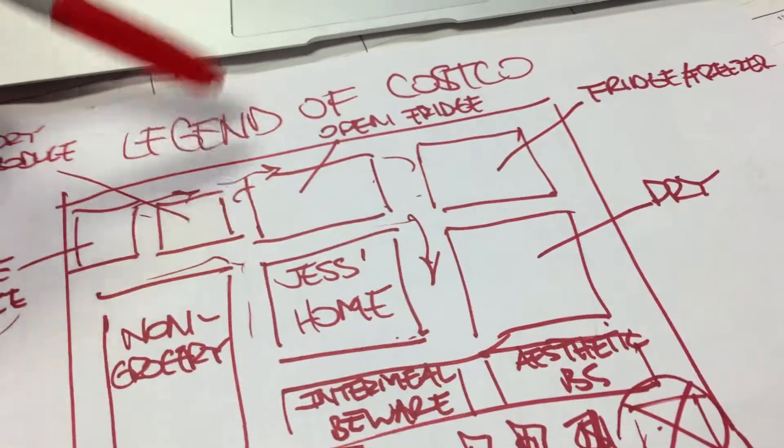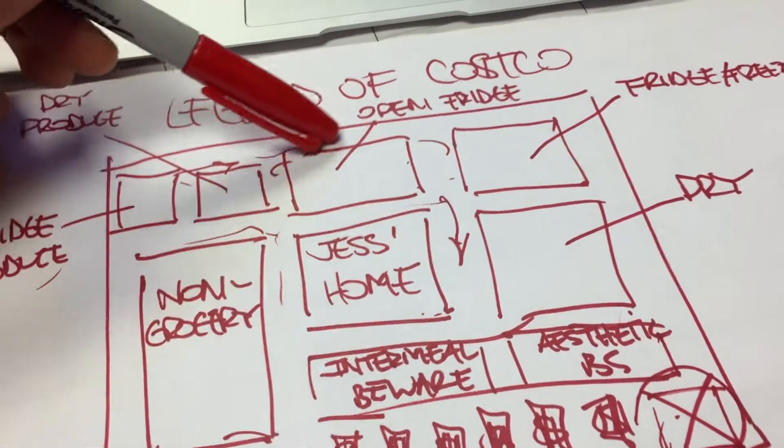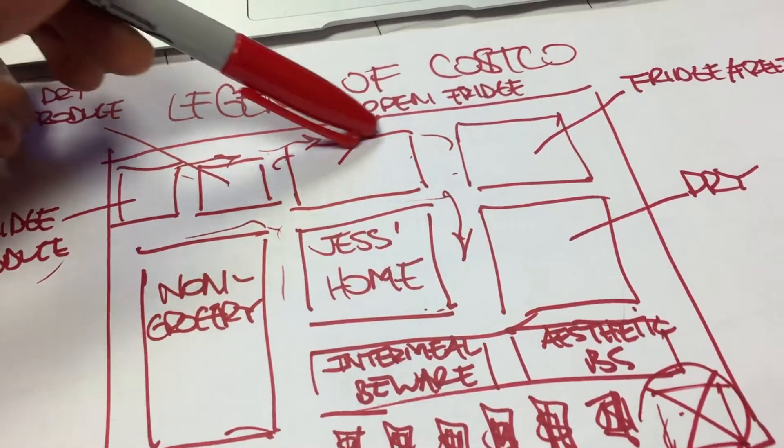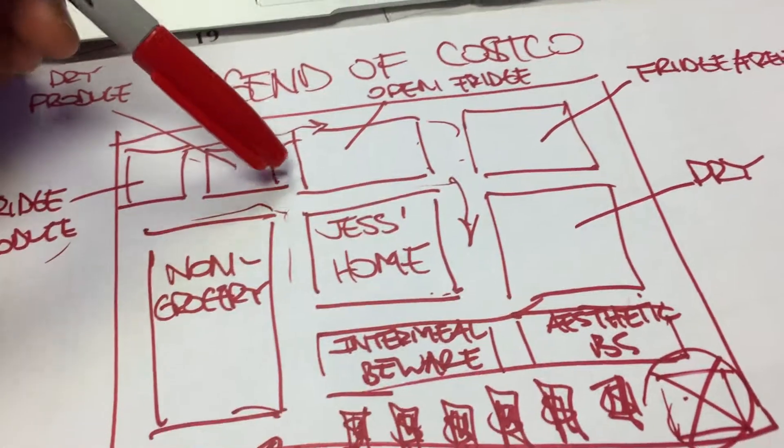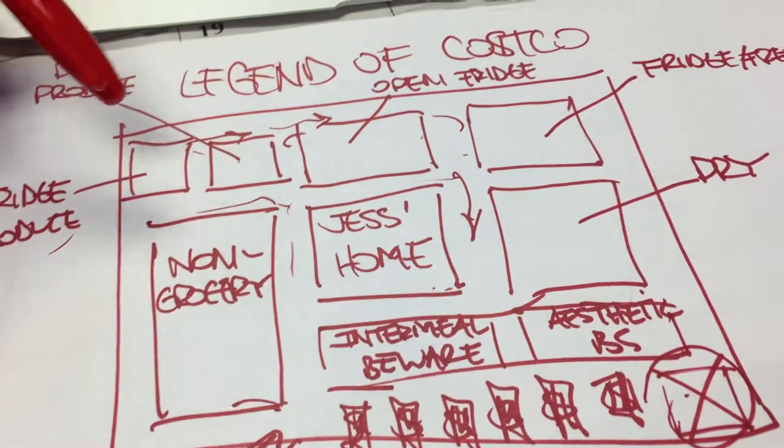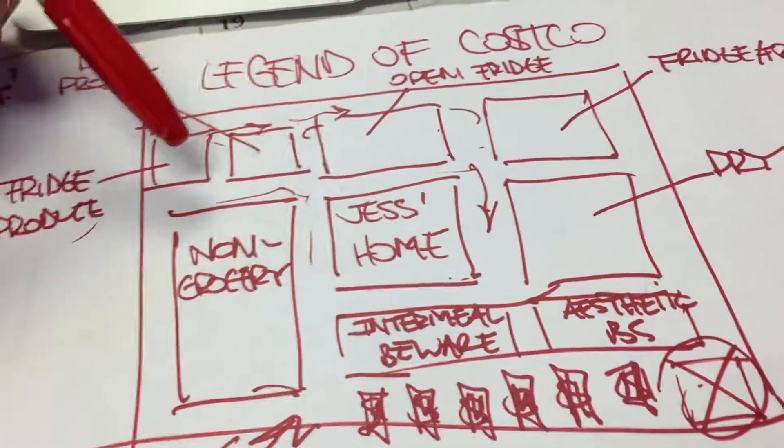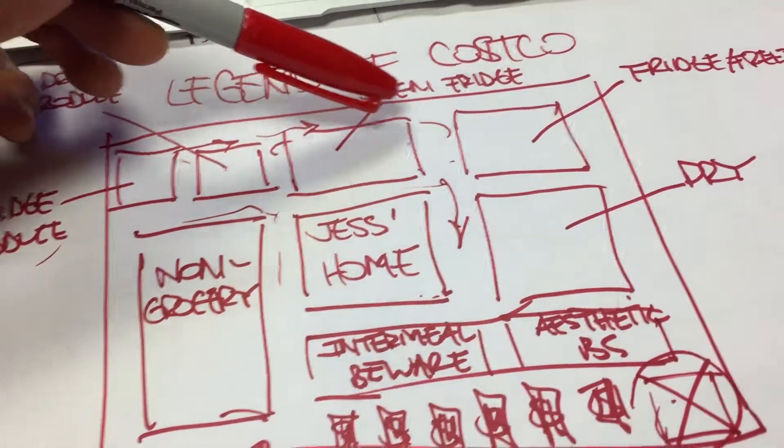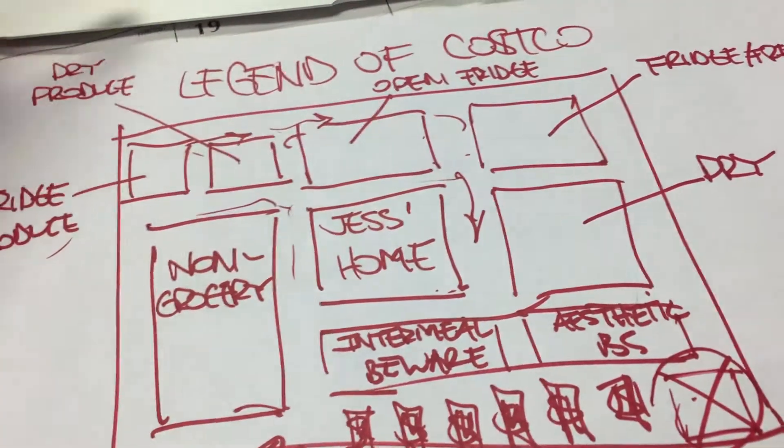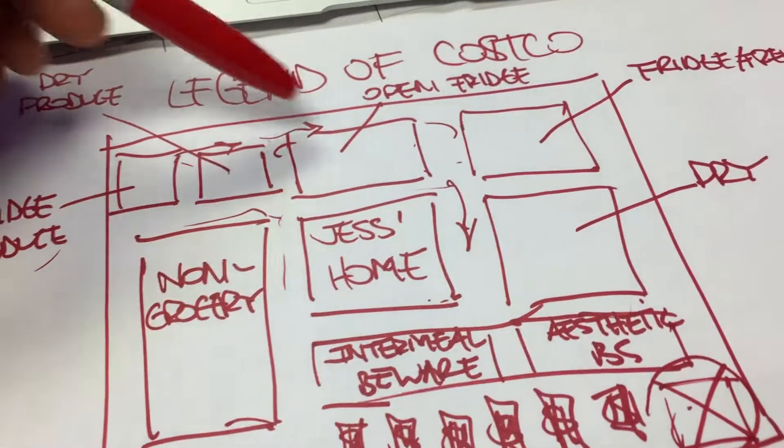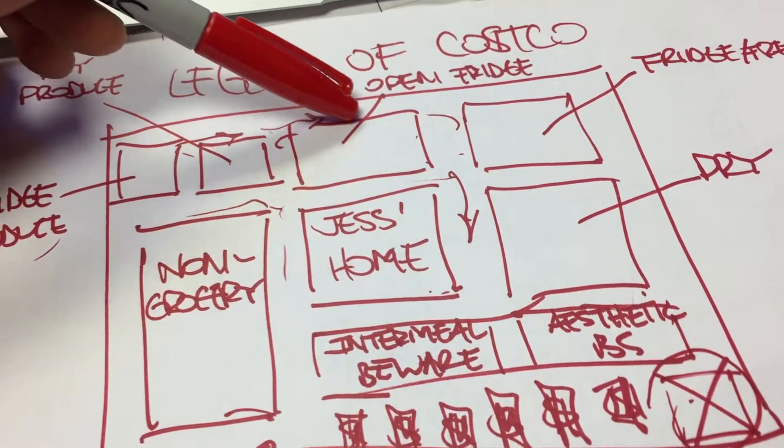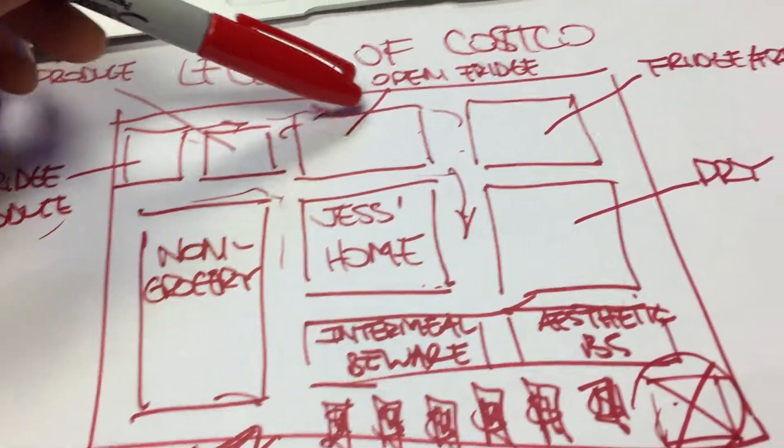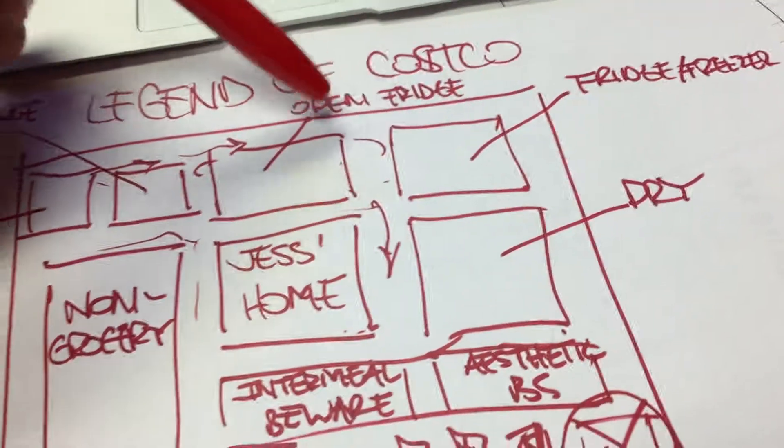Then we proceed down this way, enjoy what we call the open fridge aisles, and you can get things like the turkey, chicken, beef, and so on.